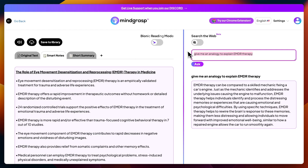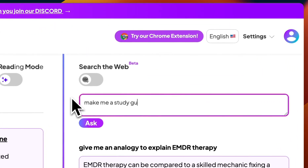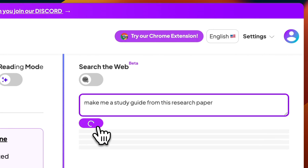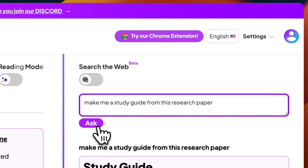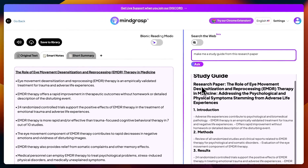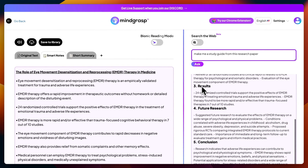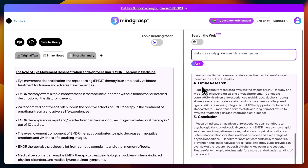I'm then going to ask it to make me a study guide from this research paper. And in just a few seconds it gave me a perfectly structured study guide for me to review my understanding.